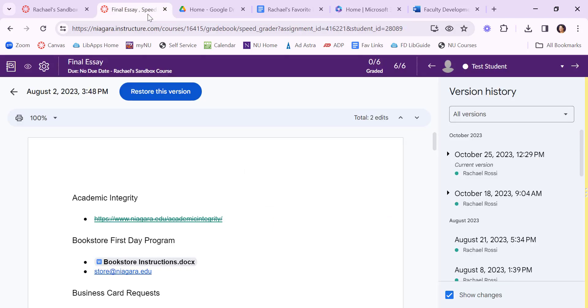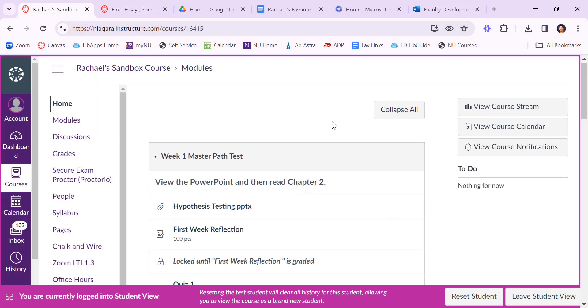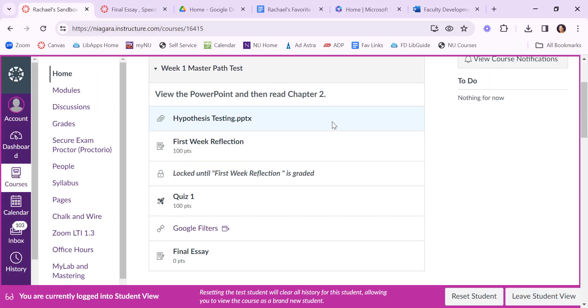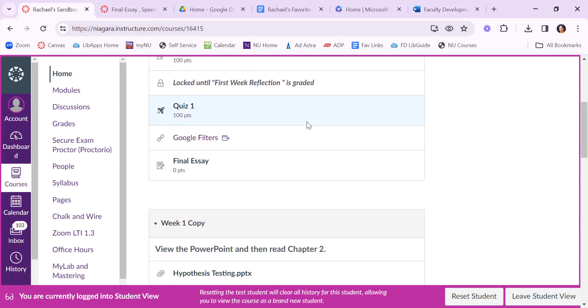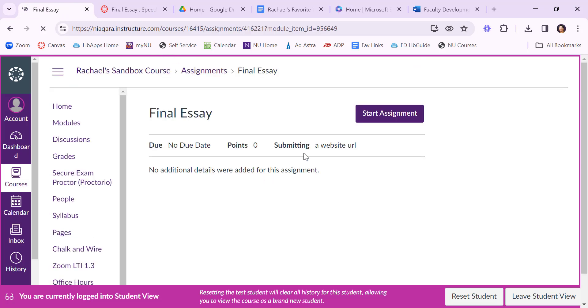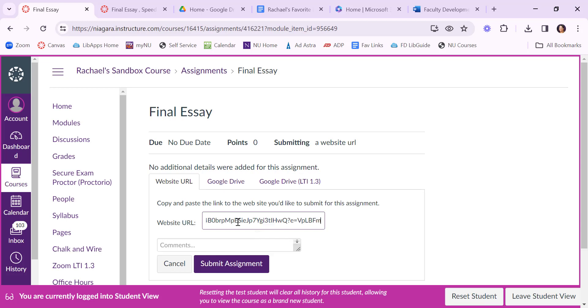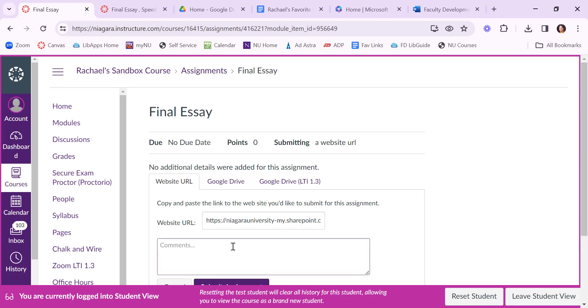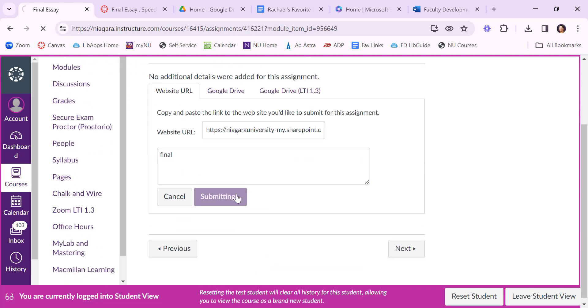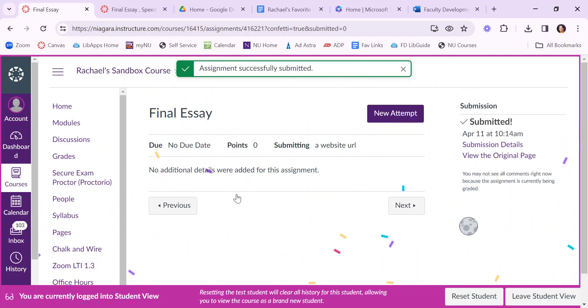Again bring it over to Canvas. I have that link copied and I'm here in Canvas. I'm going to go back to the final essay. I'm going to say start assignment again and now I'm going to paste in the URL to actually that Word document. Again the student can put in a comment if they want to. They don't have to. And then say submit assignment.